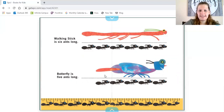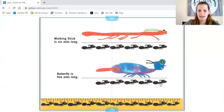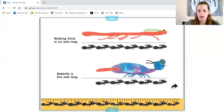Butterfly is how many ants long? Let's count. One ant, two ants, three ants, four ants, five ants. Butterfly is five ants long, or five units long.